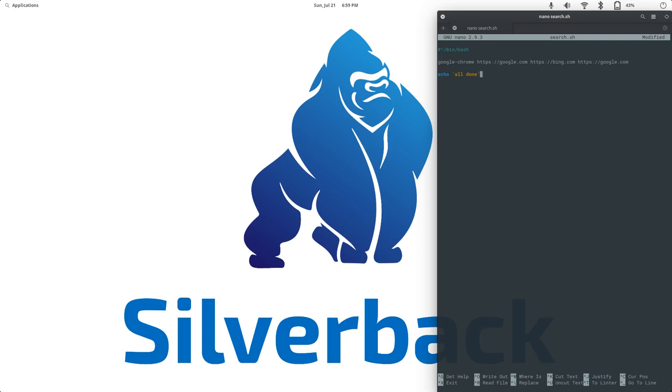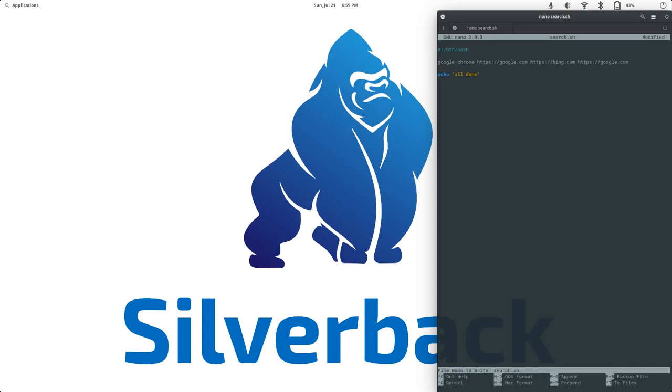And that's it. Now, in nano, we do control x. Yes, we want to. And then, yeah, that's where we want to save it. Now, if we do an ls, we can see we have our new search.sh file in there.